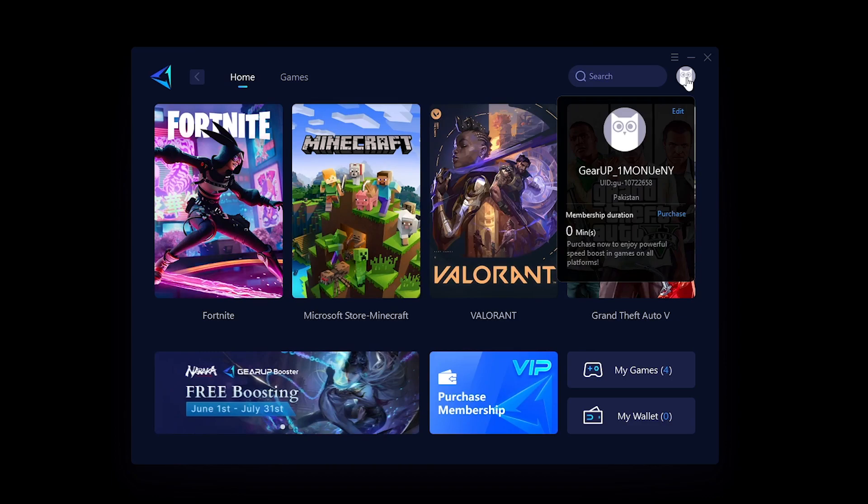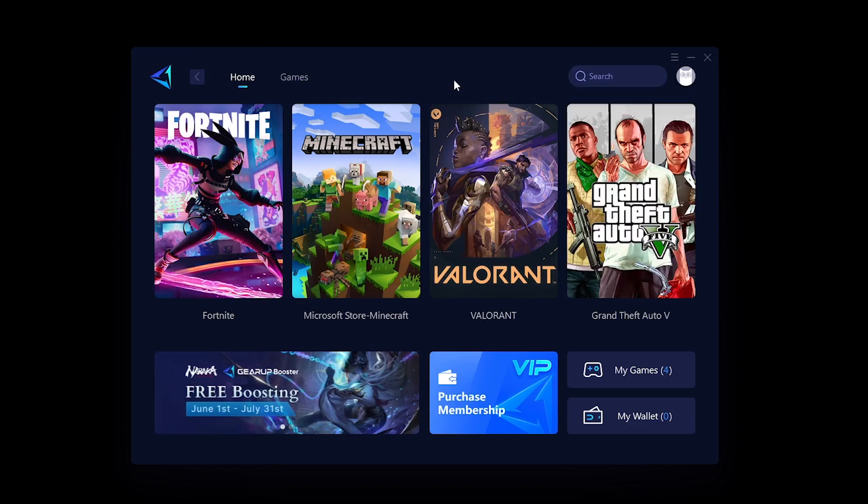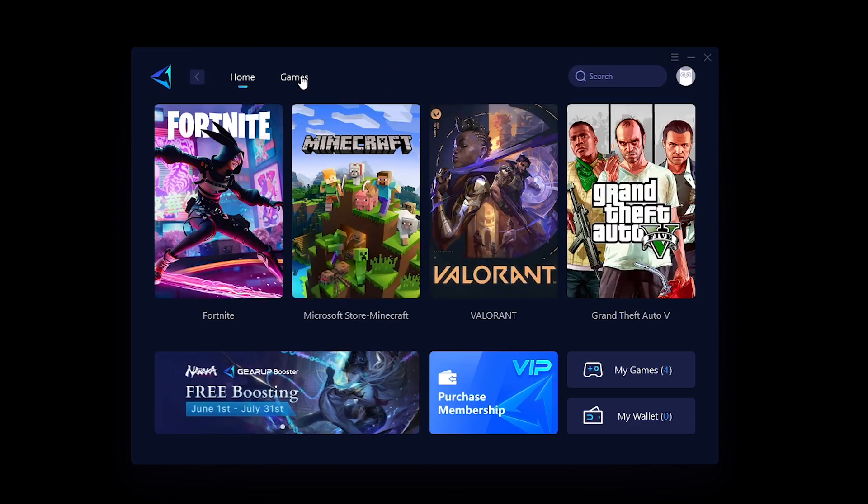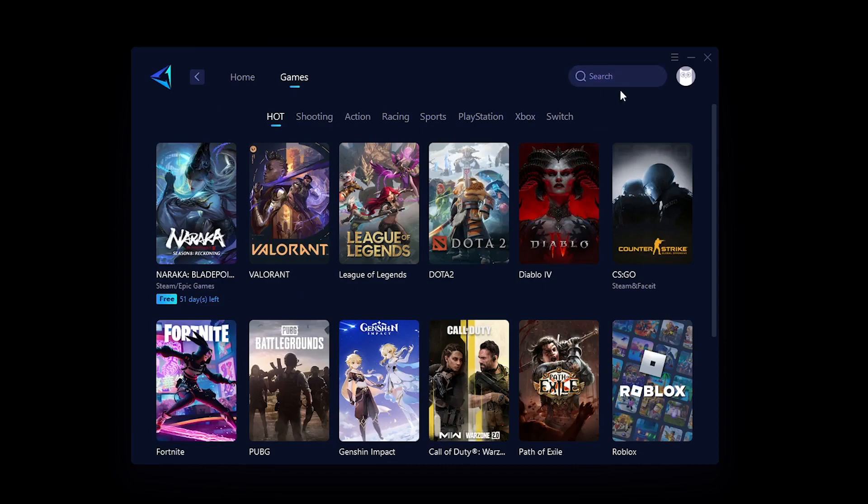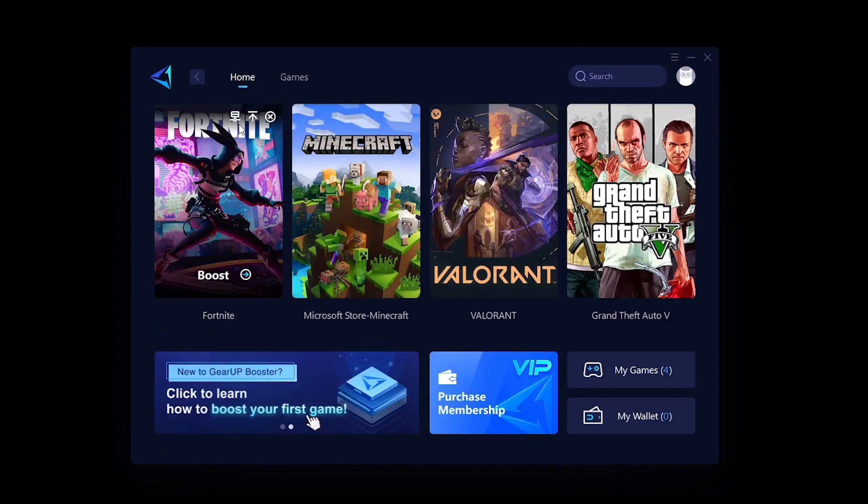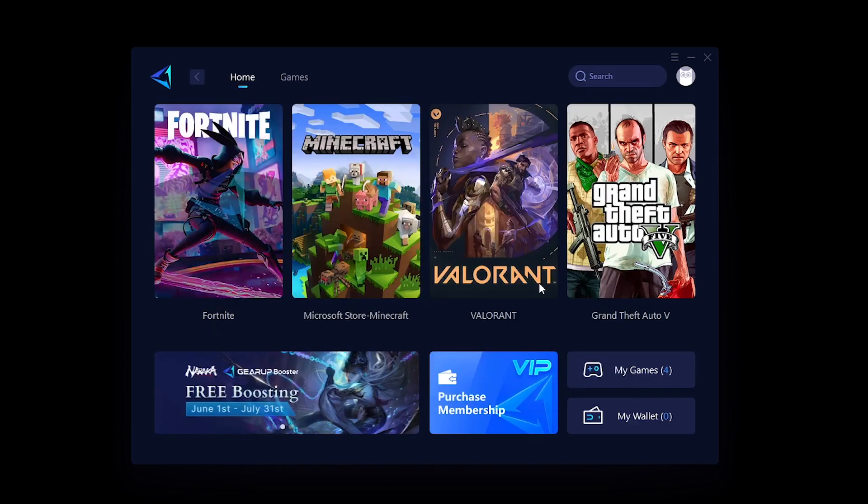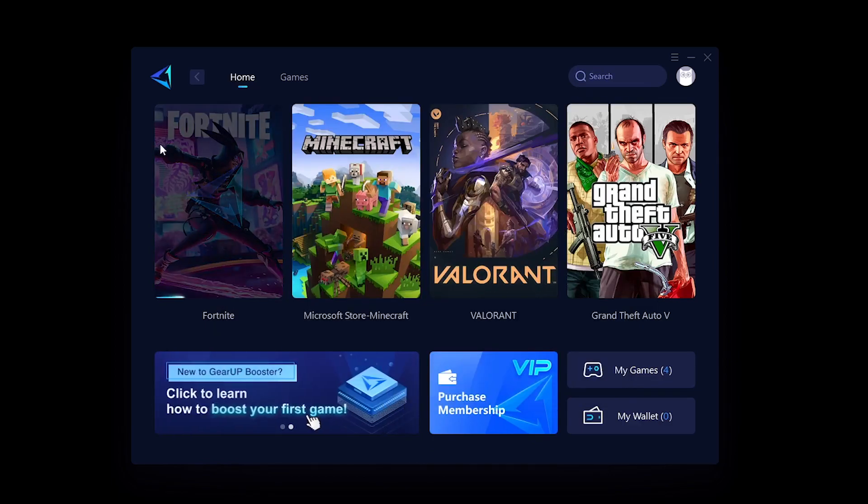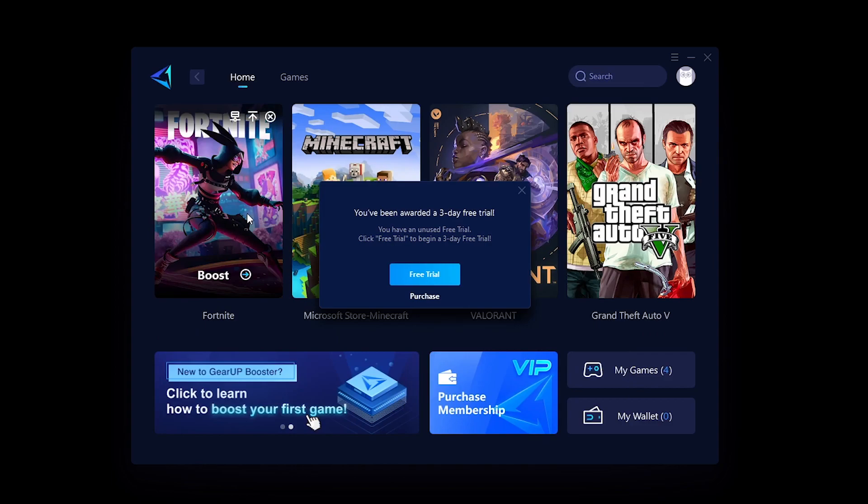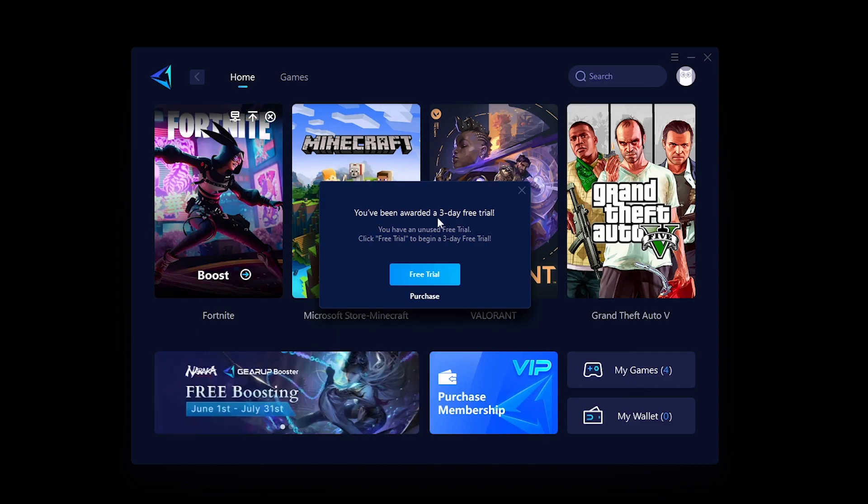Now as you guys can see, I have logged in using my Google account and you can see my ID right here. What I can do is go into the games and search for Fortnite, but I already have it on my home screen and all I need to do is just click on it. Then it's gonna ask me to select a server, so I'm gonna click on Asia and now it's boosting up the game.